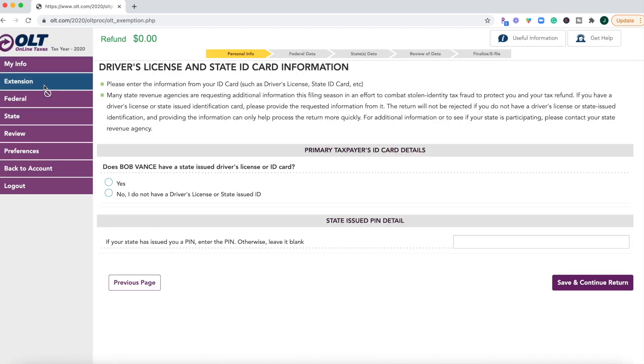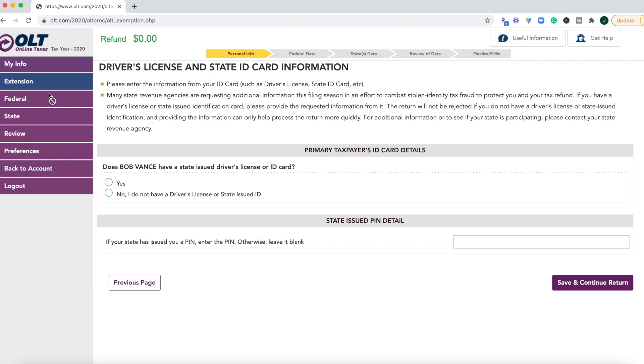Another thing that I mentioned earlier that I still see is that you can't skip around. They definitely have you go through every single question and use this purple save and continue button down at the bottom so that you can get to the next step. So you can't really skip around using this software.